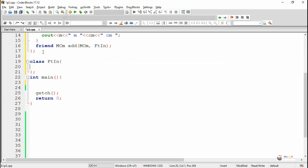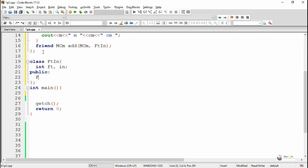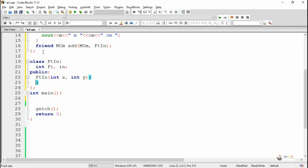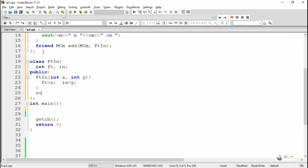Similarly, we define the second distance class, which is feet inch. Two data members named ft and in are used for storing feet and inch values. In the public section we write a parameterized constructor for initializing ft and in. The constructor takes two parameters X and Y; the value of X is stored in ft and the value of Y is stored in in. A display method is also written to display ft and in as a distance.